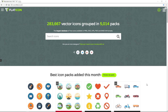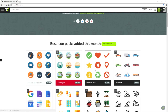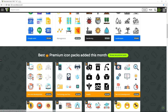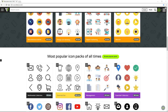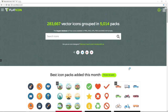On this website you can only get high-quality content for your project. On the home page you can browse quickly through the best icon packs added this month. Scrolling down, you can browse through the best premium icon packs added this month — remember that for premium icons you need to pay. Scrolling down again, you can find the most popular icon packs of all time. This website is really amazing.